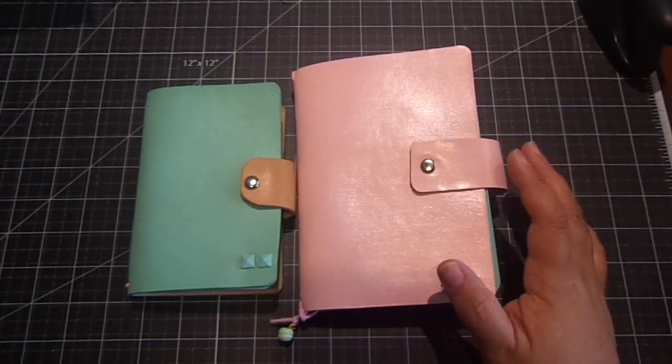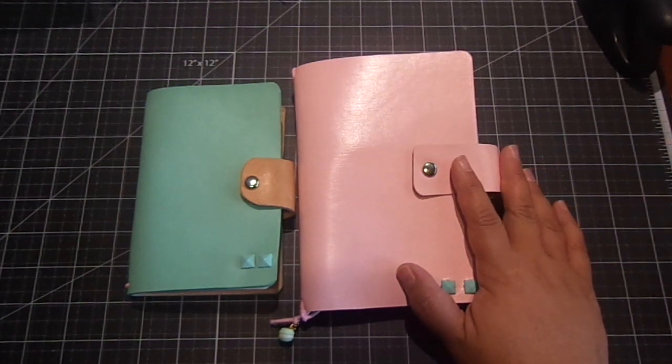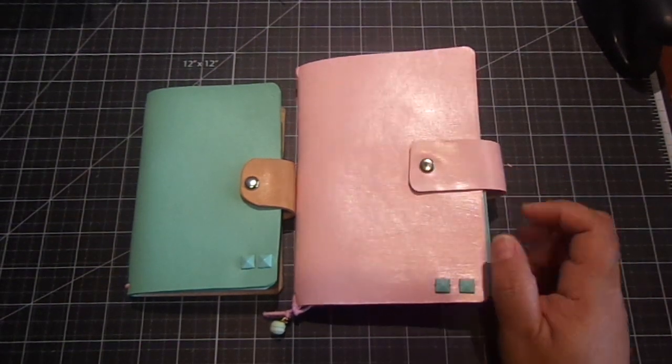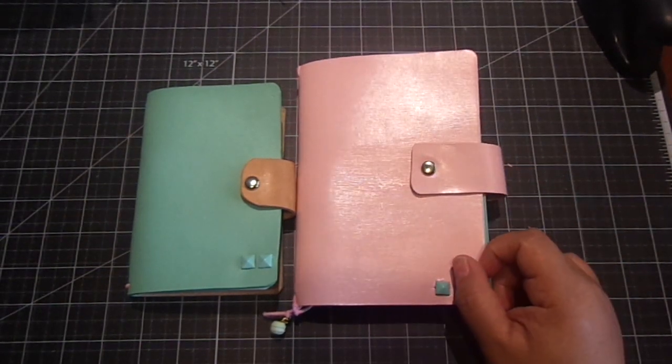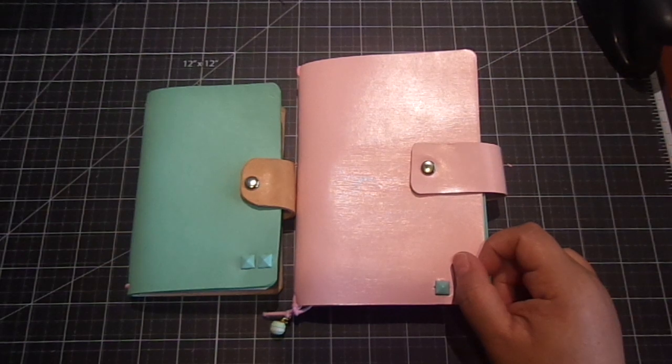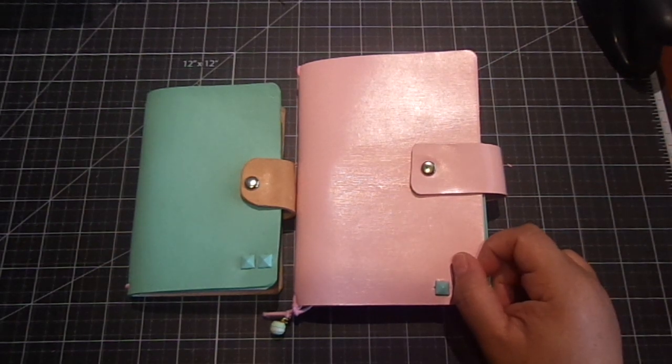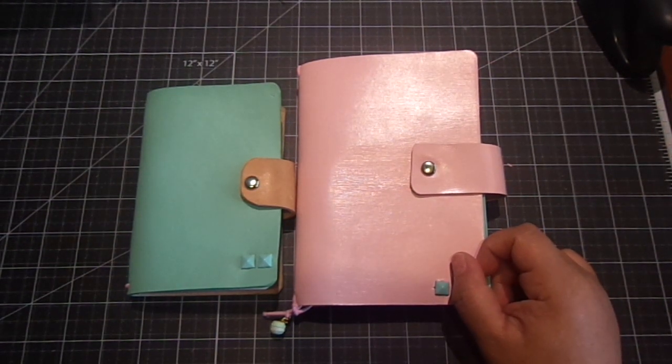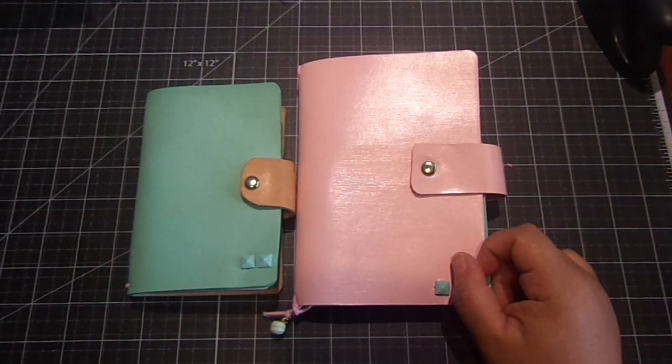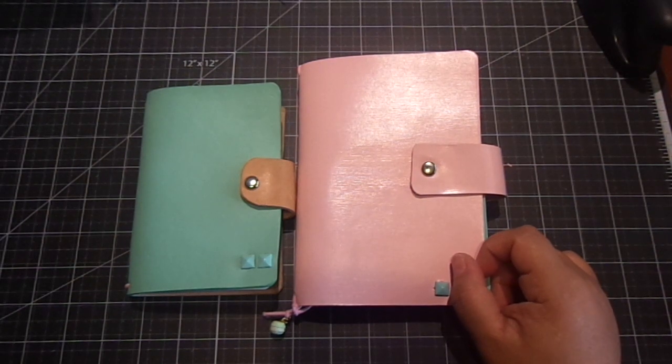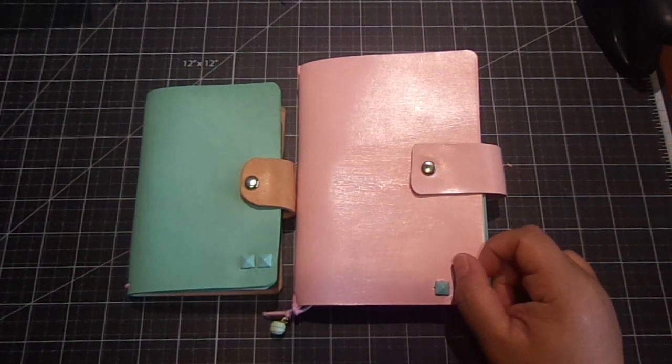She sells these handmade adorable planners. She also has digital images that you can put in your planner as well as handmade charms. And she also carries embellishments as well.